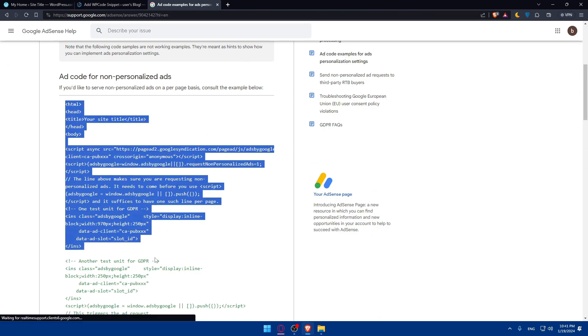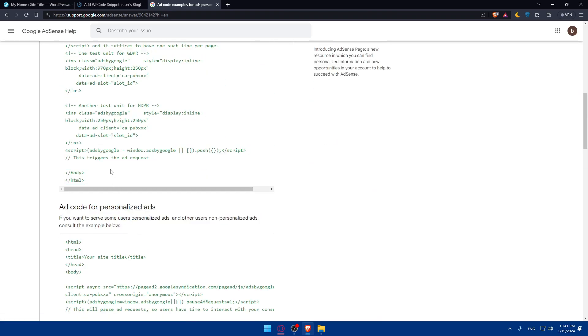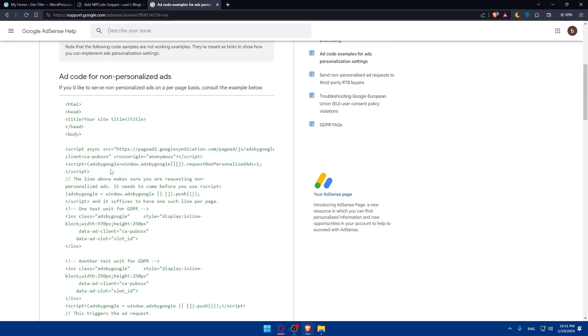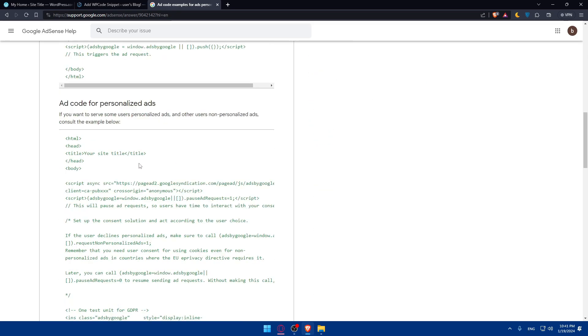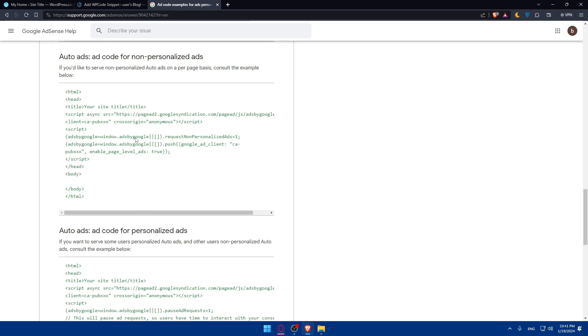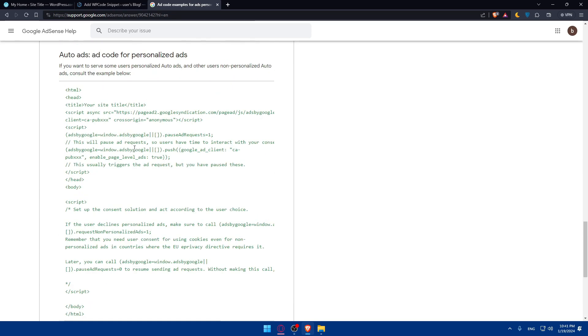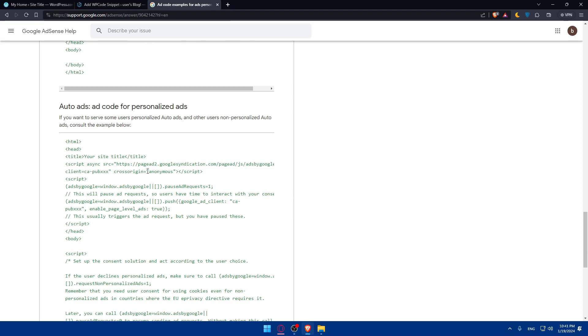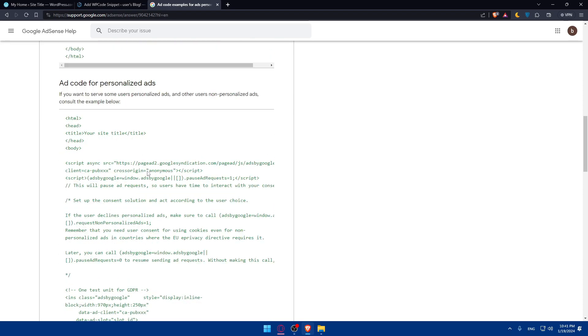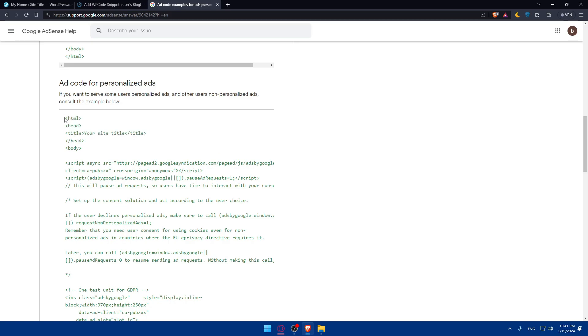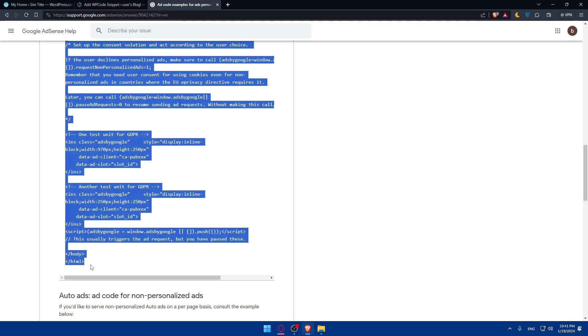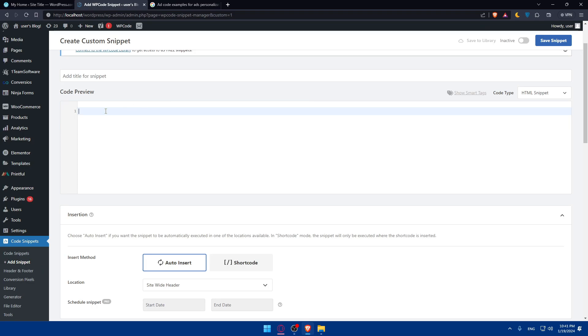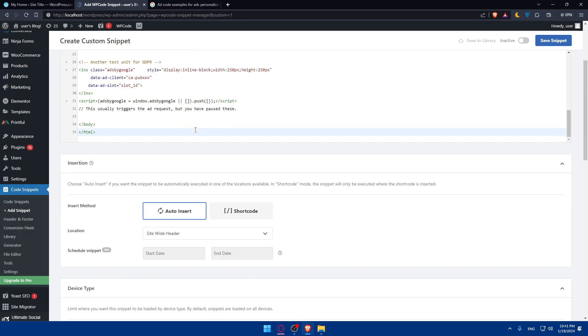Just to show you as an example, the code will be something like that. What you'll need to do is simply copy all that code. As you can see, this is ad code for non-personalized ads, this is for personalized ads, and this is for auto-ads. Basically, the code provided by the ad network that you choose, just copy it all. As an example, let's say it's this one. Go back in here, paste that code in here. As an example, you can choose the insert mode. Is it auto-insert or shortcode, whatever you want.